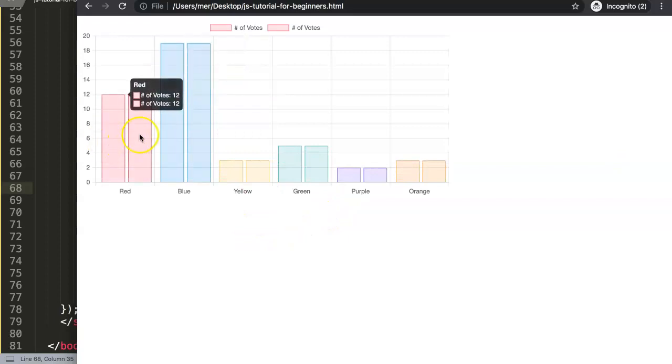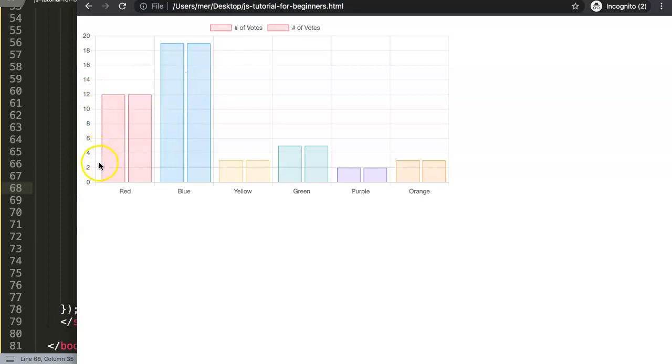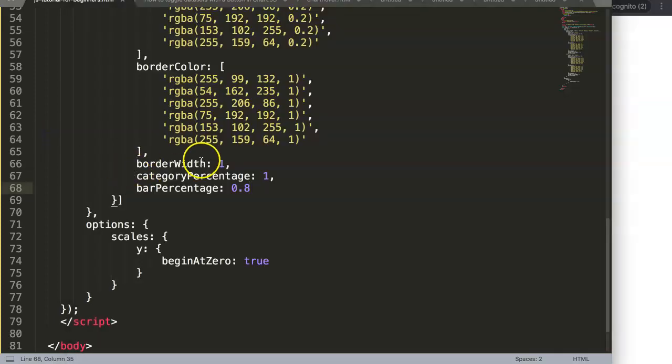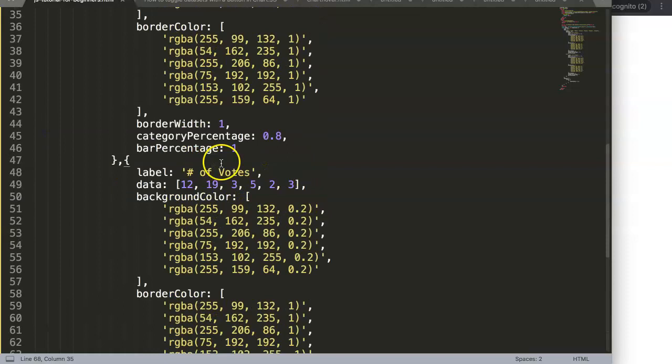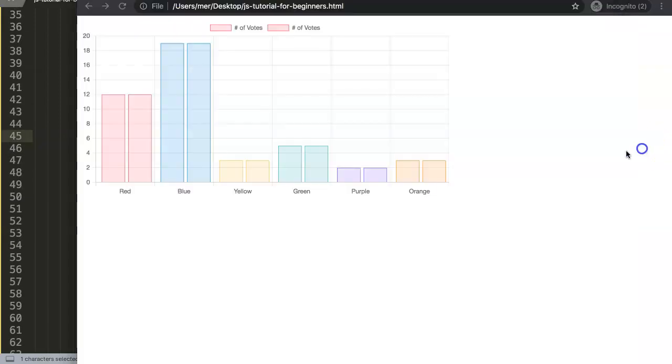If I save this now, you will see the differences here. Although the differences, as you can see, are very minimal, however here you can see that the sides here are more wider.